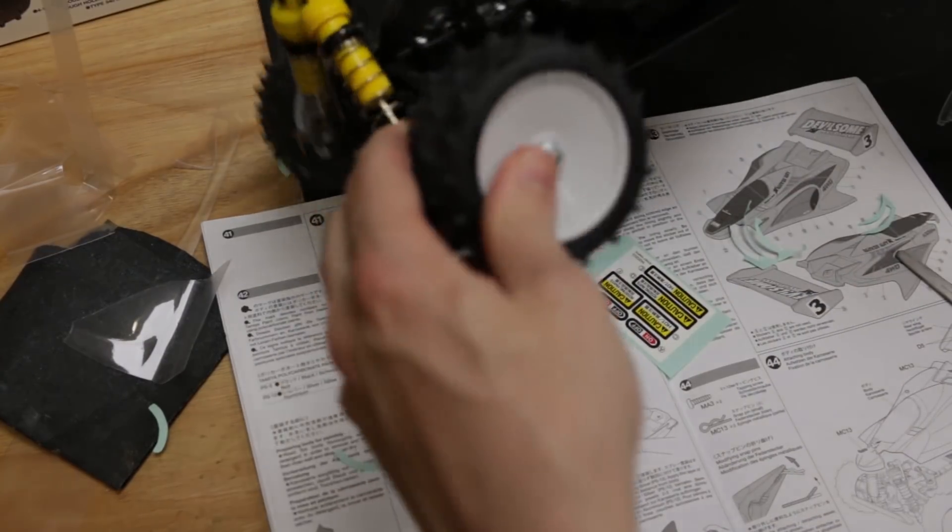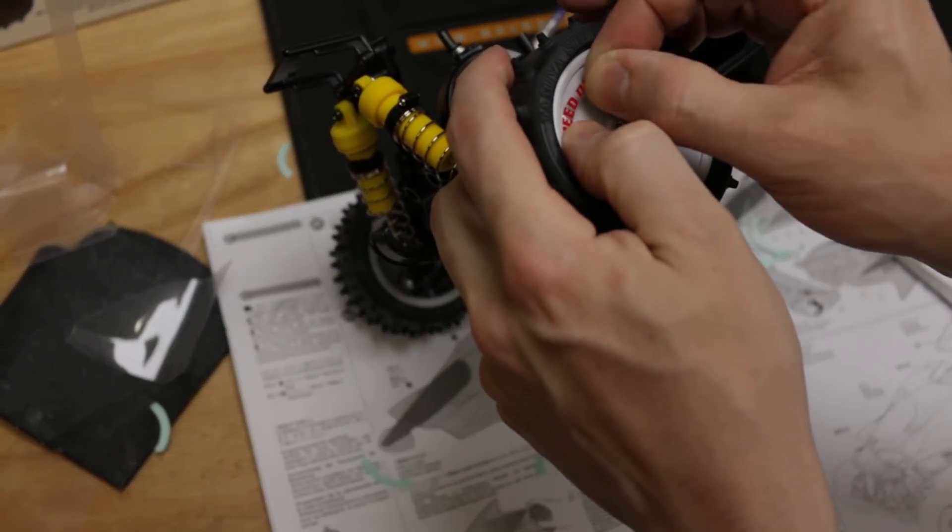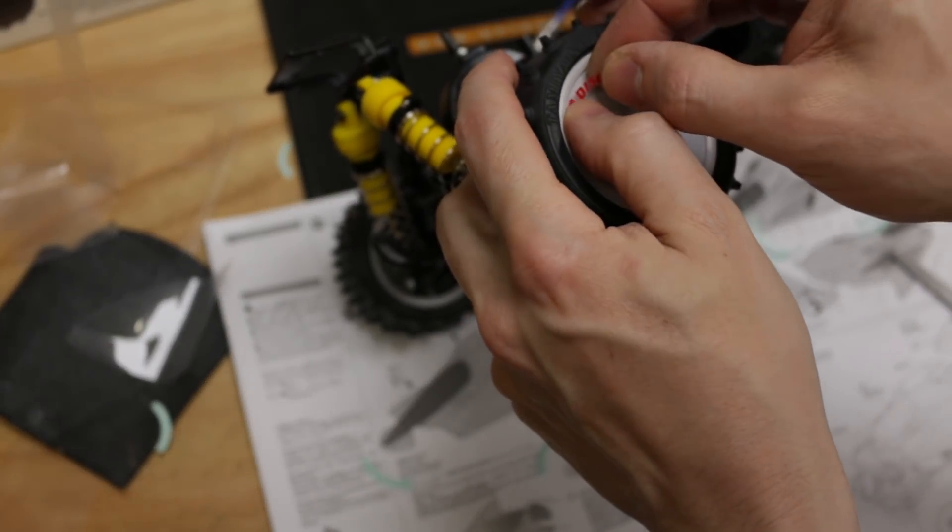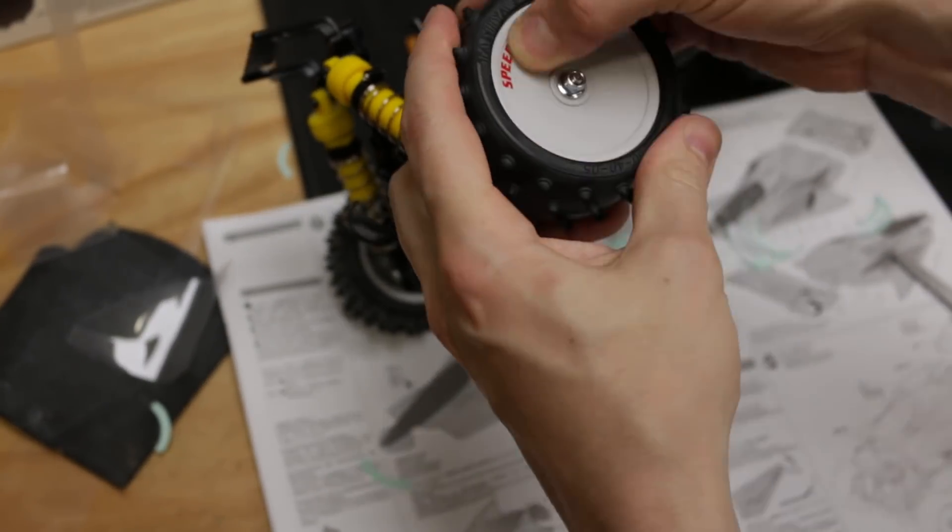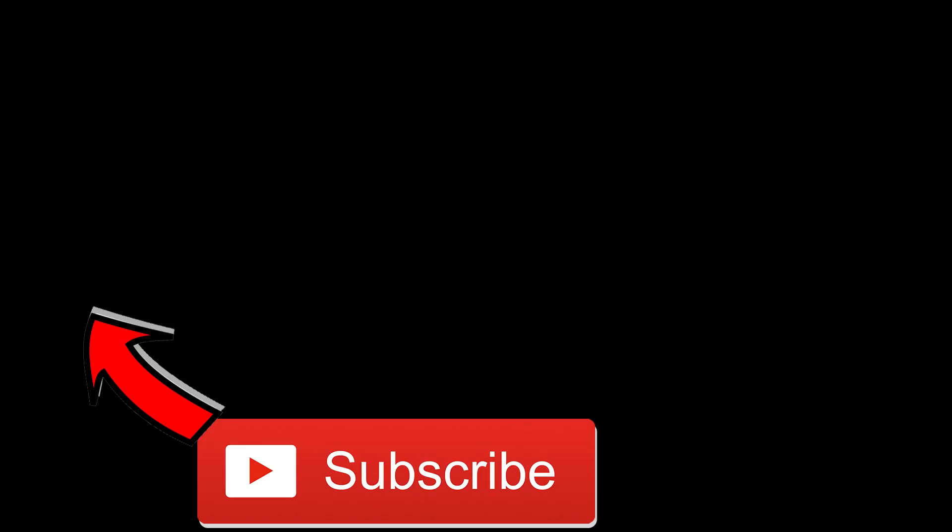All right that's it for this video guys, part four coming up next and that'll be the last final part and we'll give it a quick test run as well. All right guys make sure you like this video, subscribe, smash the bell button to stay notified, share it with your buddy to share some memories. You know what you gotta do guys, see you soon.